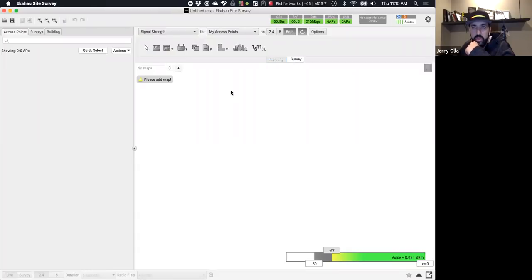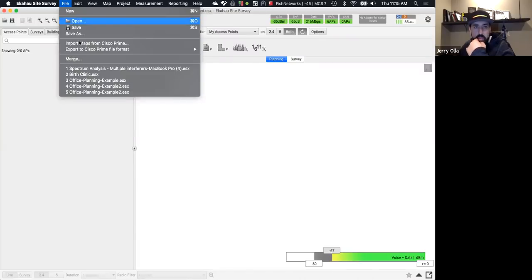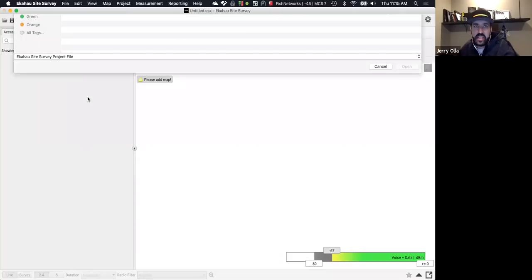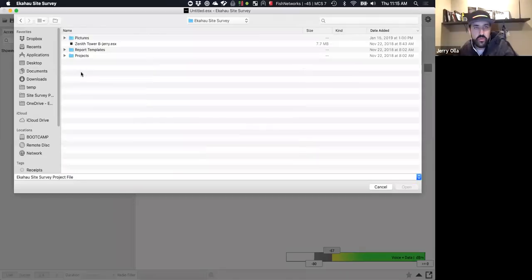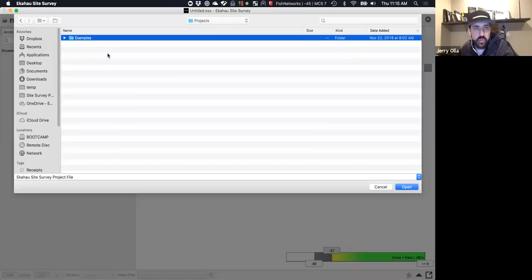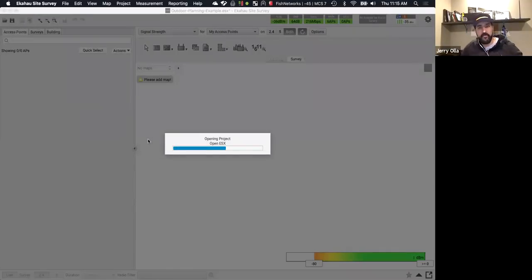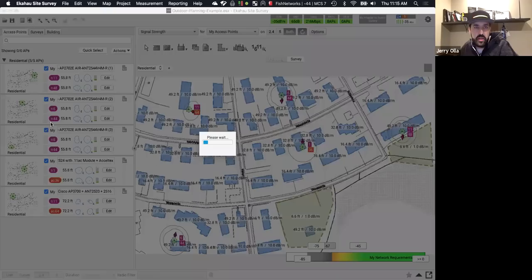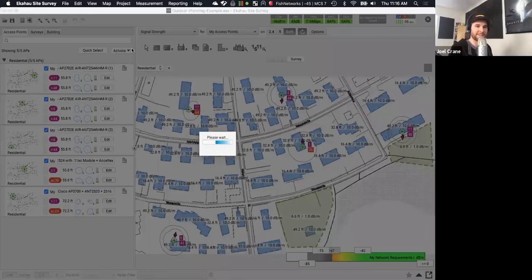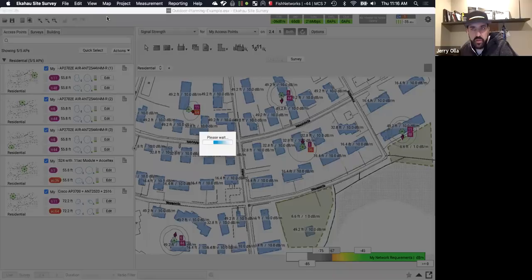Jerry pulls up Ekahau and opens the office planning example project file from the Ekahau Site Survey example projects folder. He notes the nice thing about the office planning example is that it supports a multi-floor office, which ties directly into these common mistakes — though the file he opens doesn't appear to be the right one.